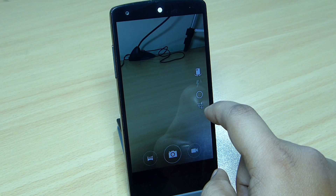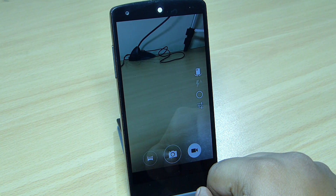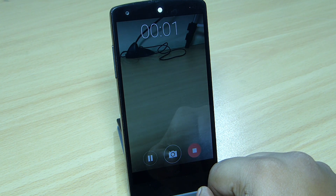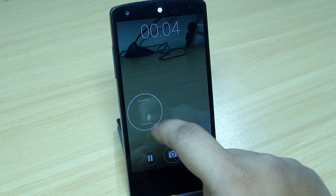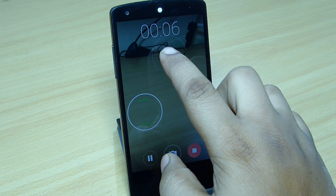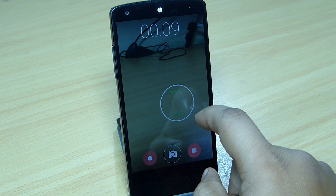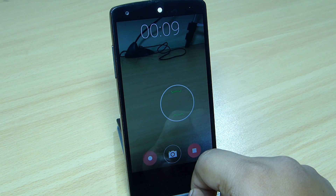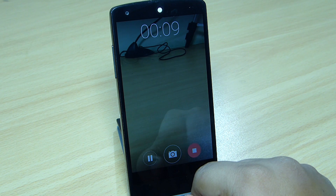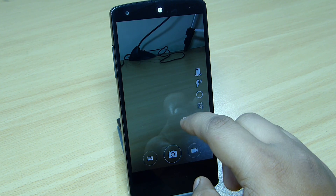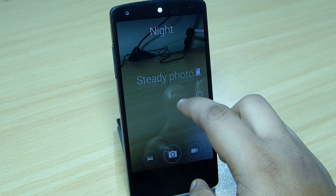In video mode, while you are recording you will be able to pause the video recording, or you can tap to focus on a particular area. That's also a good feature included in this camera. You also get all the modes available, like Action mode, Night mode, Steady Photo, Mono mode, and also CPR.